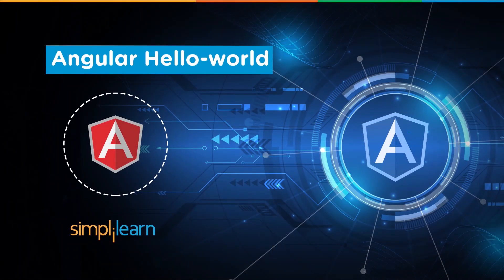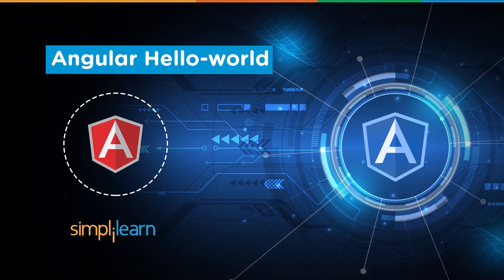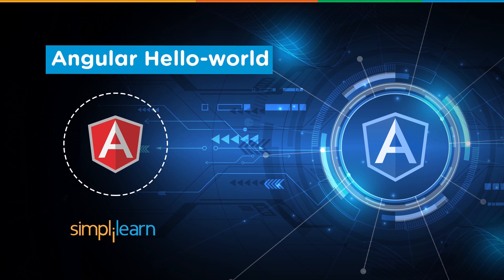Hey everyone, welcome to this series on Angular. In this video we'll create a simple Hello World application and take a tour of the packages and modules in an Angular app. But before we begin, if you love watching tech videos and want to keep yourself updated with cutting-edge technologies, then subscribe to our channel and hit the bell icon.